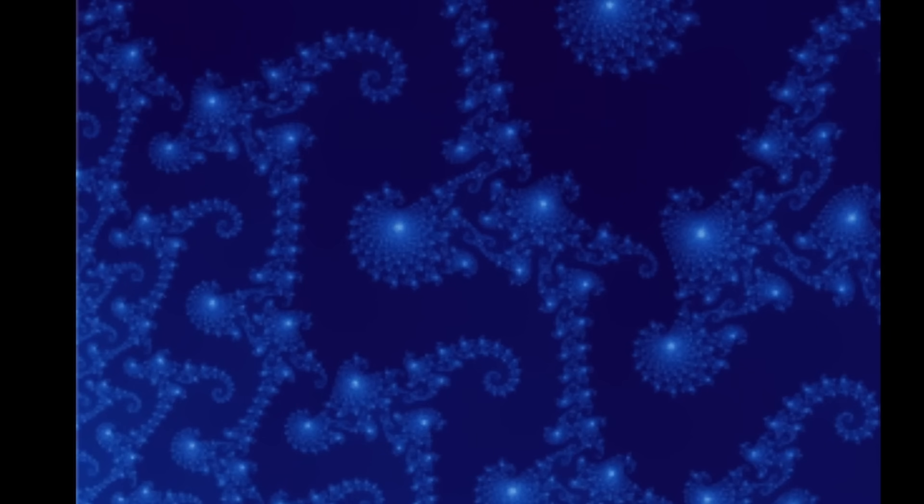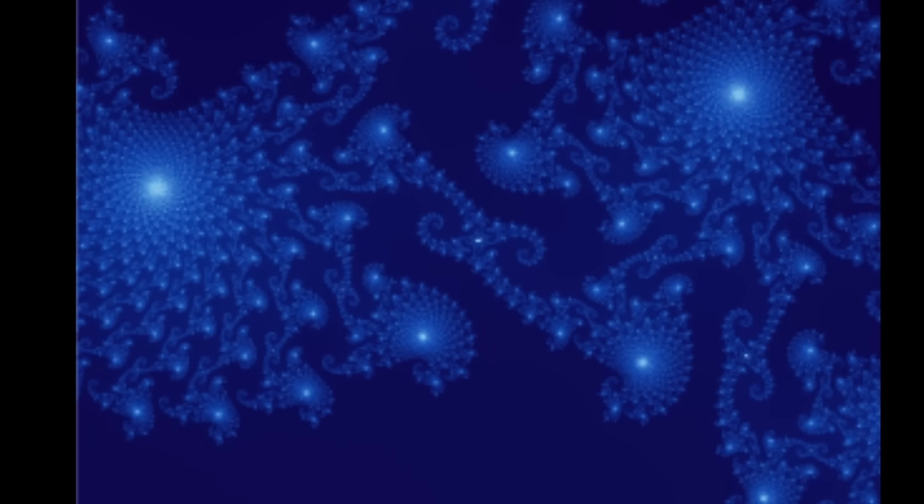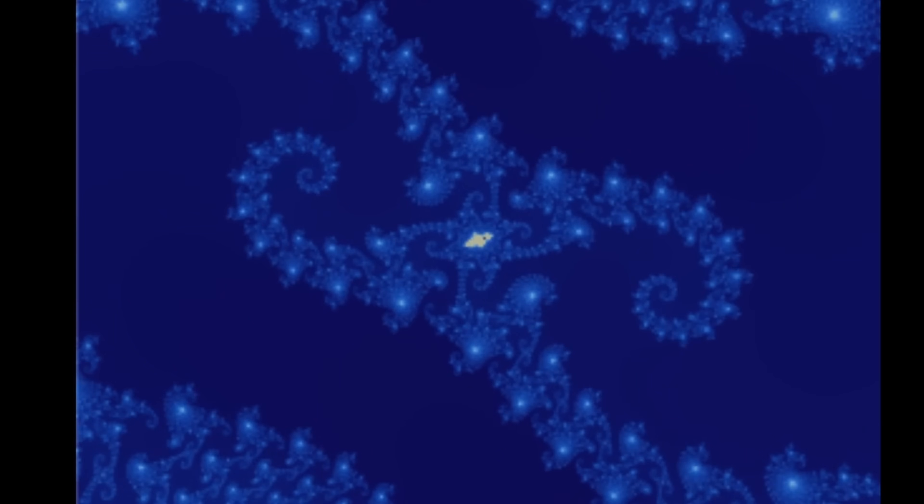Let's talk about fractals — the mathematical objects that tend to form repetitive patterns that can actually go on forever and even appear at different scales or in different sizes.